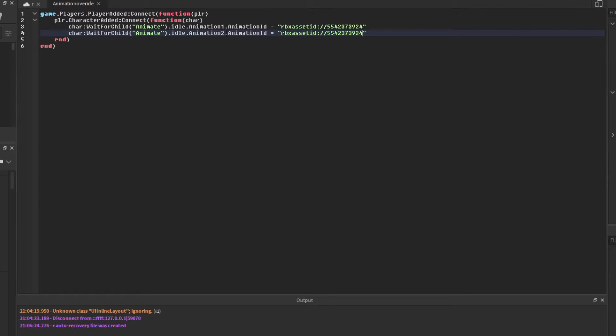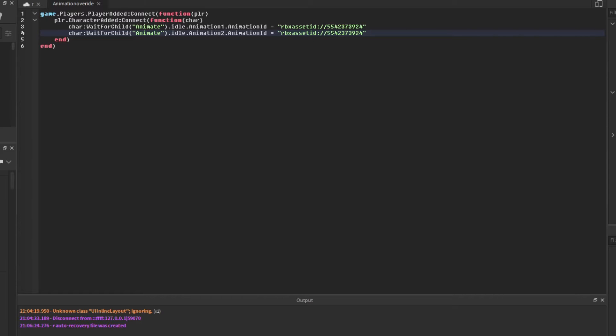The first animation, animation one, is the regular standing still. Animation two is when your avatar does the little look around. We can change these to be either. I'm just going to set it as the same one for simplicity.